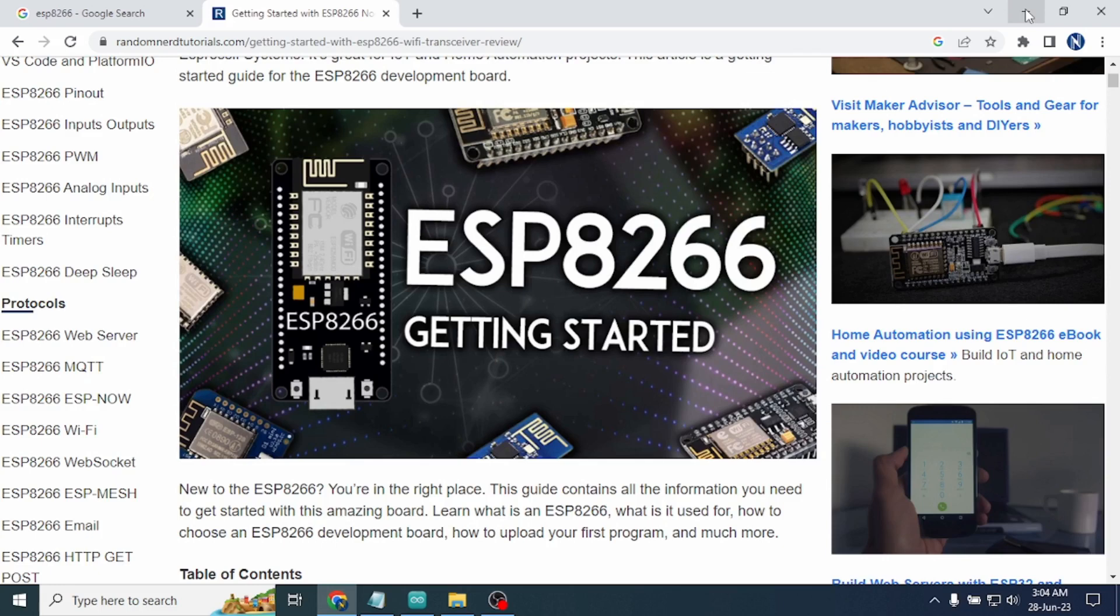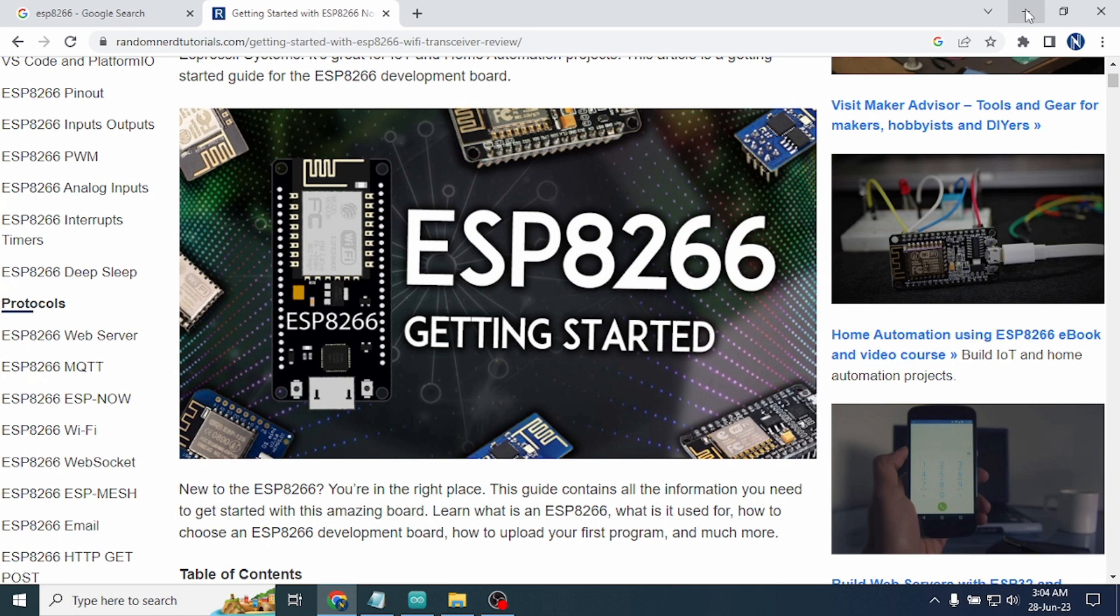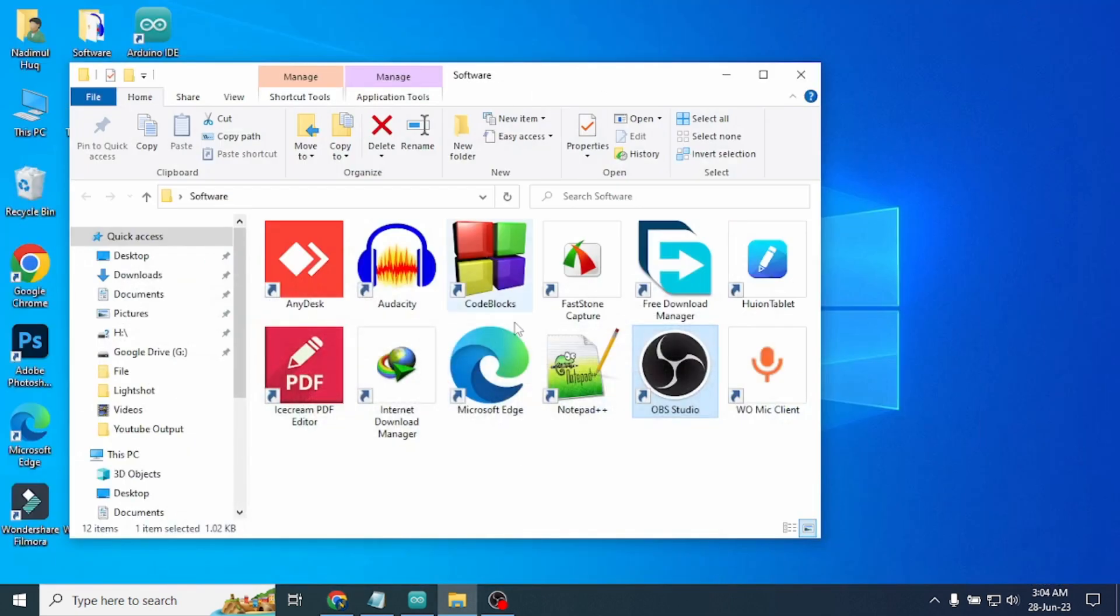Hello guys, welcome to you all in my channel Antitronics. In this video I will show you how to install ESP8266 in our Arduino IDE to work with NodeMCU and other ESP8266 modules.